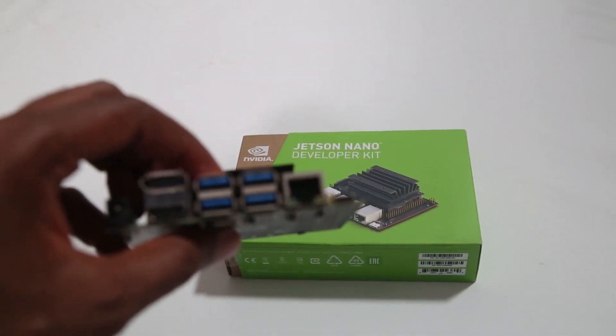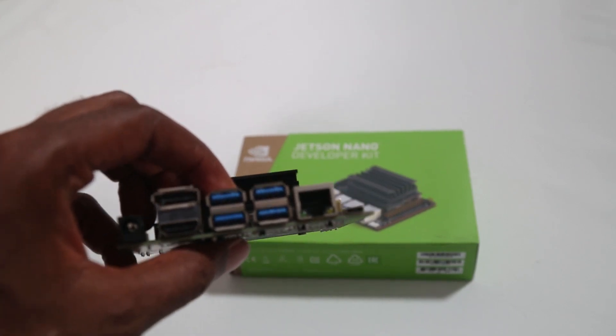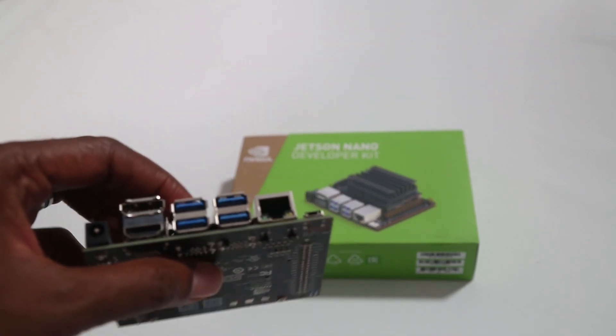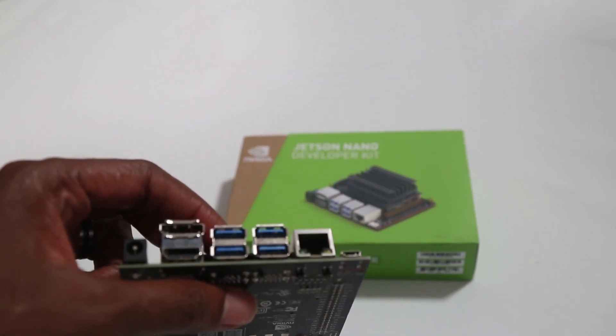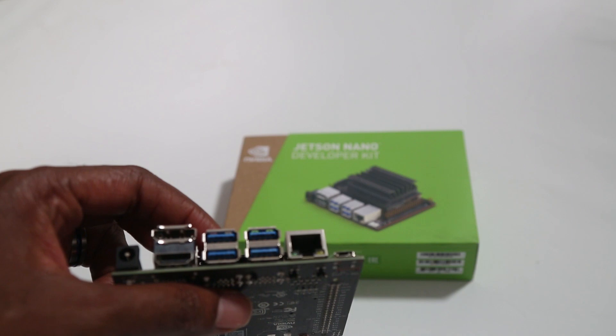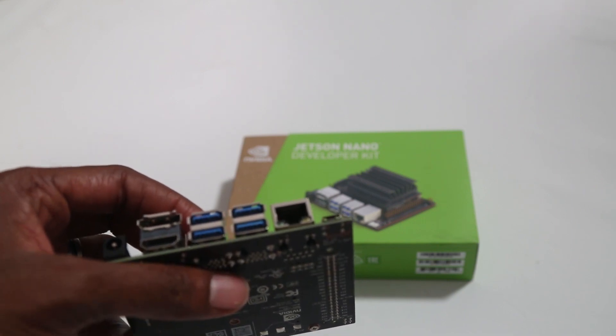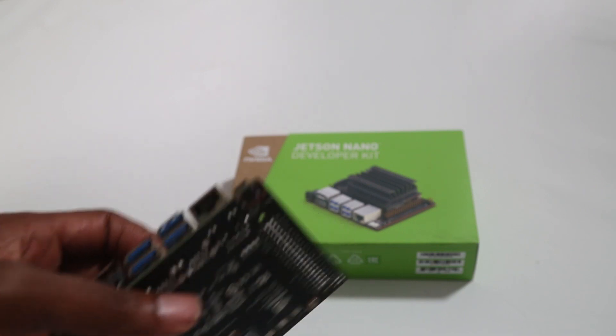The very first one, which is fairly obvious, is the Nano has an Ethernet adapter. So all you need to do is connect a network cable to it.